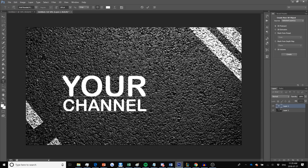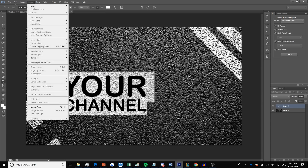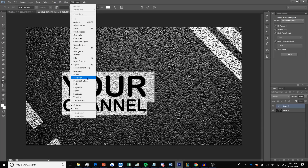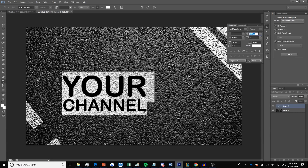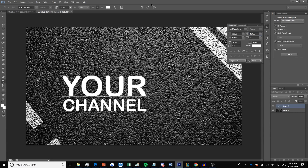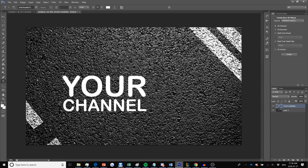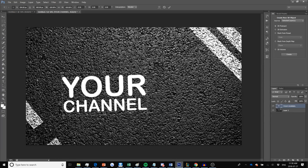If you want to change the spacing, go to Window, then click on Paragraph, then Character, and right there you can change the spacing. I've already set mine to 180. I'll click the check mark because my text is done. Then you can press Ctrl+T or Command+T on Mac to modify the element — I'm going to tilt it a little bit, then press the check mark.